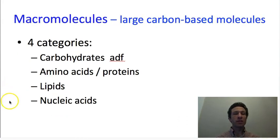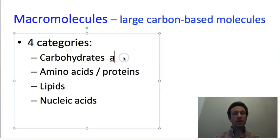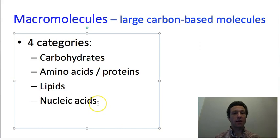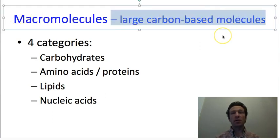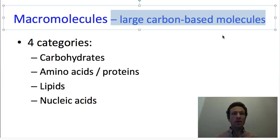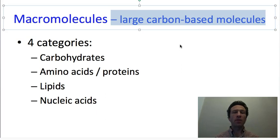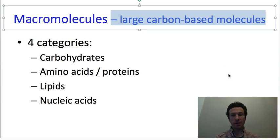There are four categories of macromolecules: carbohydrates, amino acids which form proteins, lipids, and nucleic acids which form DNA. Macromolecules generally are large carbon-based molecules. They are going to be strings — they could be strings with as few as three subsections, but oftentimes they will have thousands or more subsections all connected together, usually in long chains, though sometimes they get connected into something more like a sheet.